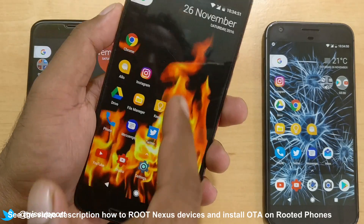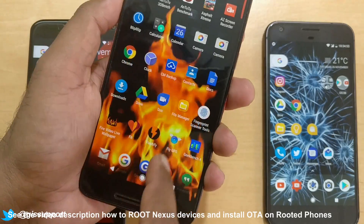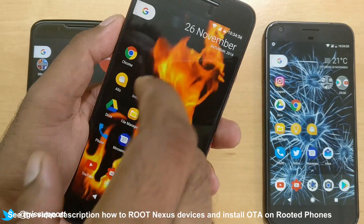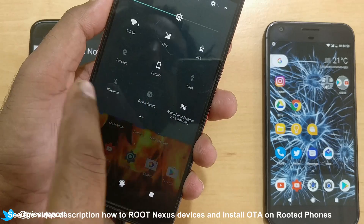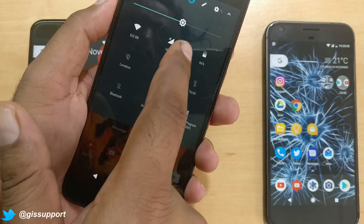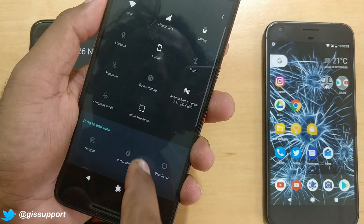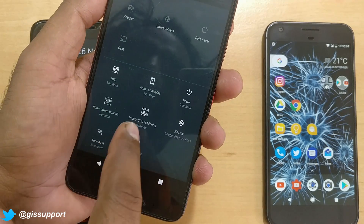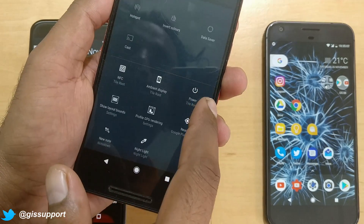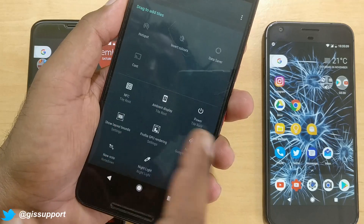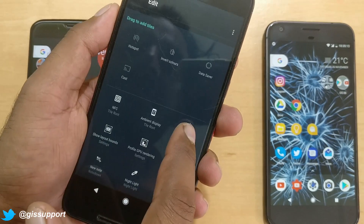Once you install that app, you're not going to see any open button in the app drawer. You have to go to your notifications, and once you install it, you're going to get a button there. Click the Add button and you're going to get Tool Tile for Nougat. You'll get some options here like a power button, display turn on and off, and an immersive mode.